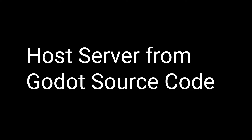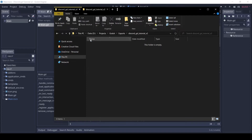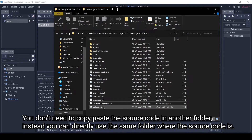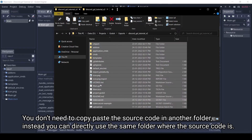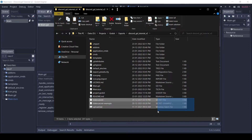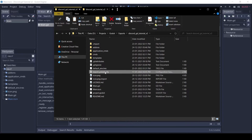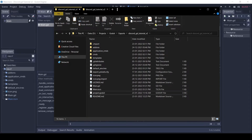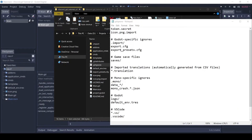Now I will show you how to host the Godot server from source code instead of a PCK file. This method is easier and faster to deploy changes. I will delete the two files we have here and just copy-paste the entire source code of the bot. I will also delete the token secret file since we will not upload this to Heroku. You need to make sure there are two files present: one is the export presets config file, and second is the project.godot file. Also make sure that the export presets file is not in the .gitignore — if it is, remove it from there.